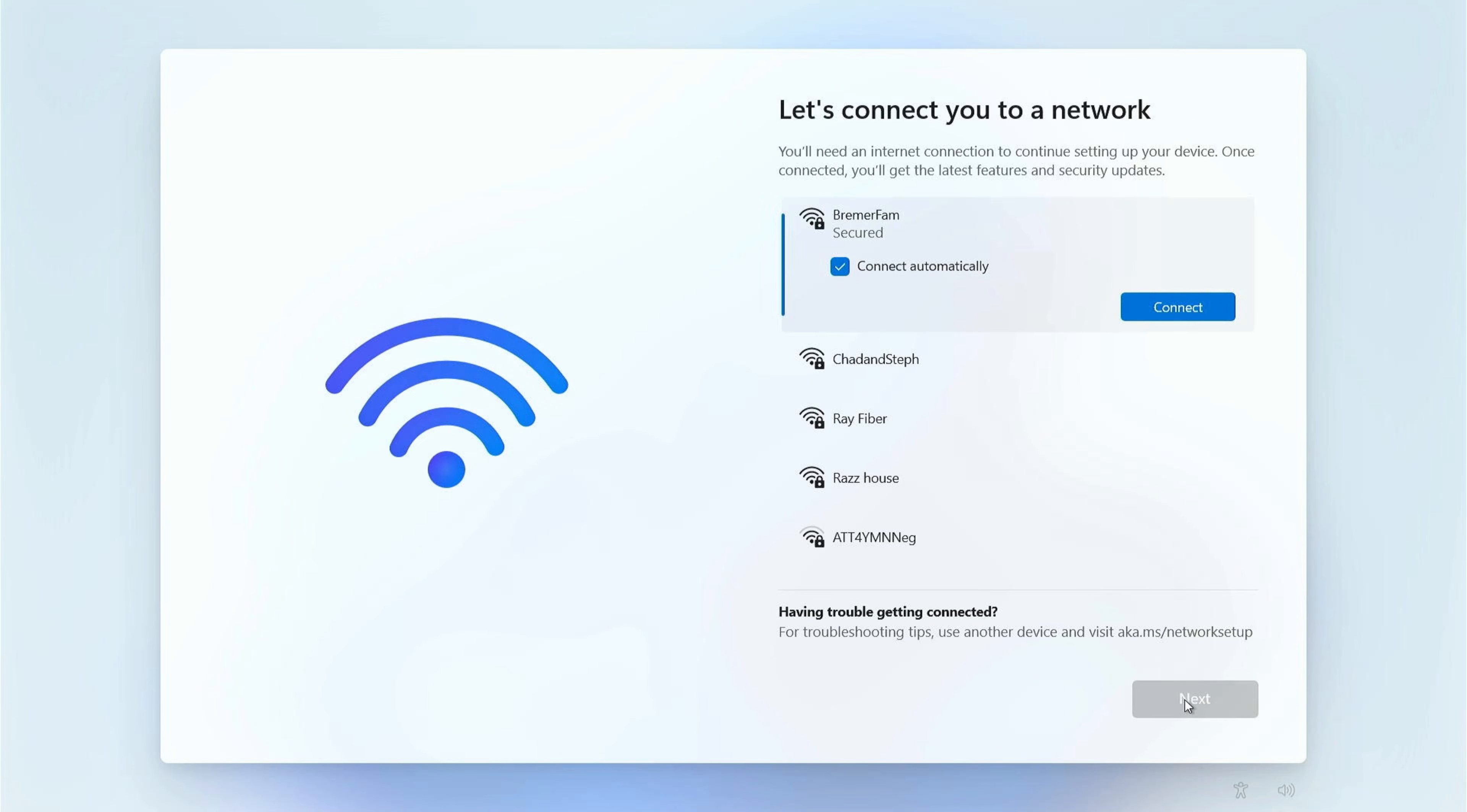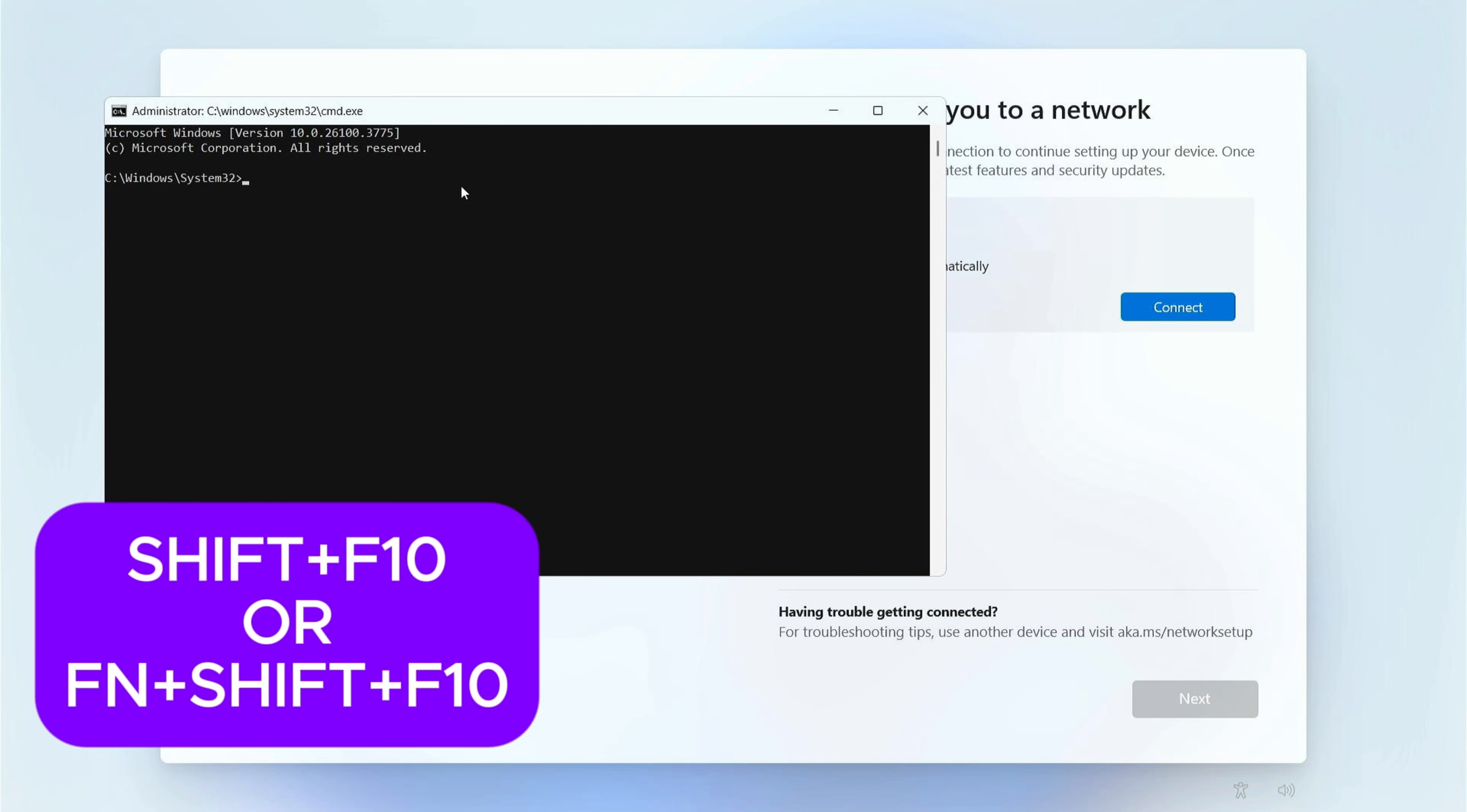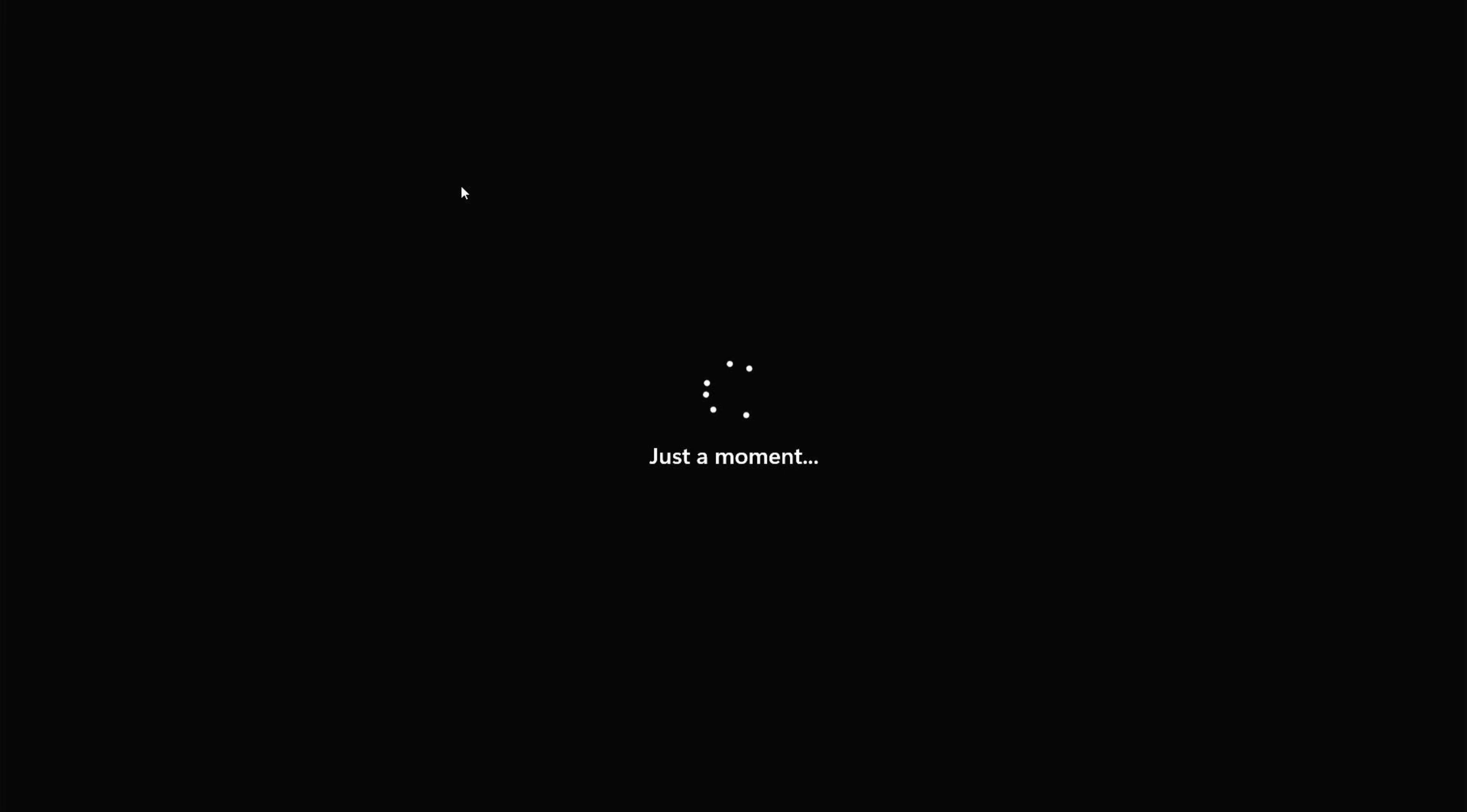And now when it gets to this screen where it says, let's connect you to a network, I'm going to type in Shift-F10, and when we get to the command prompt, I'm going to type in the OOBE backslash bypass NRO, and hit enter. And now it's going to restart, and when it comes back up, I should have the option to bypass.